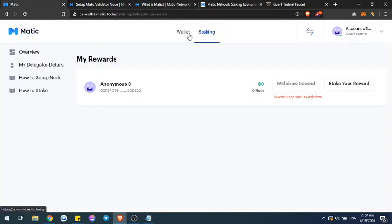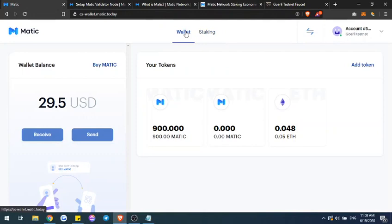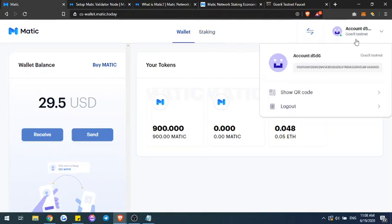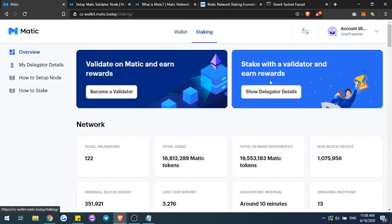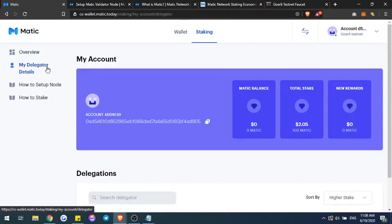That's going to be it for the video. I went ahead and showed you how to create the wallet, how to get MetaMask onto your network, making sure that you're switching to the Goerli testnet in order to have the testnet tokens, and then the staking feature. I'm going to go ahead and fast forward a little bit until when my reward shows up to show you how to redelegate your rewards as well.